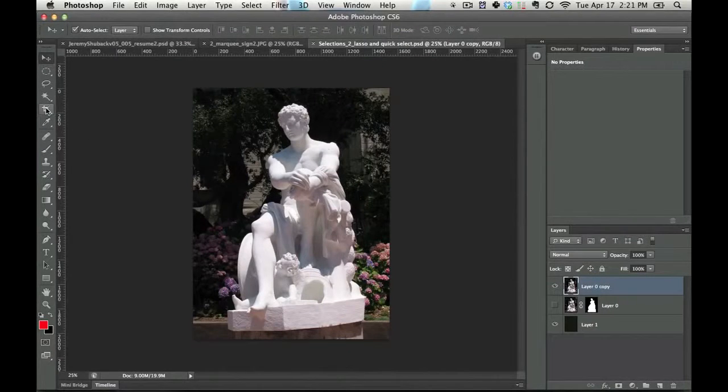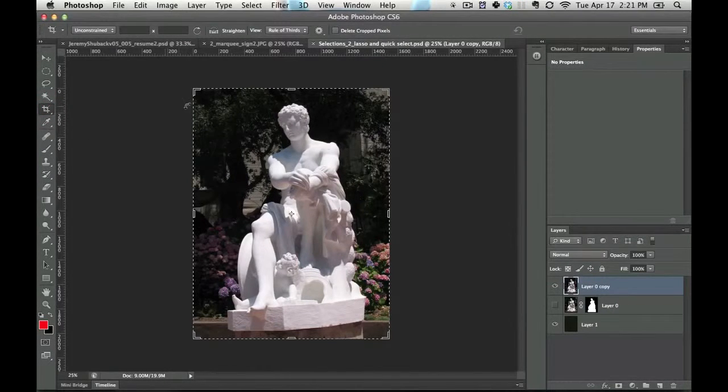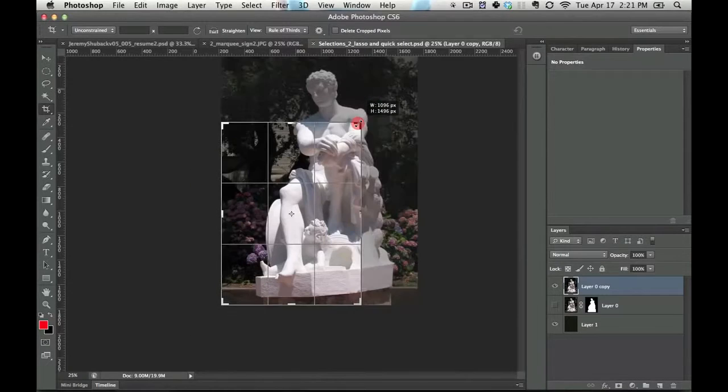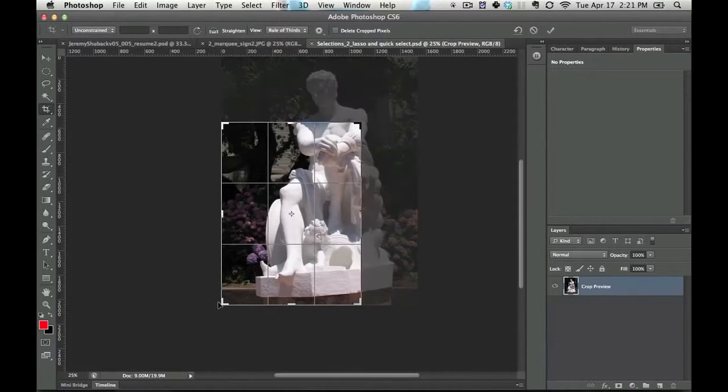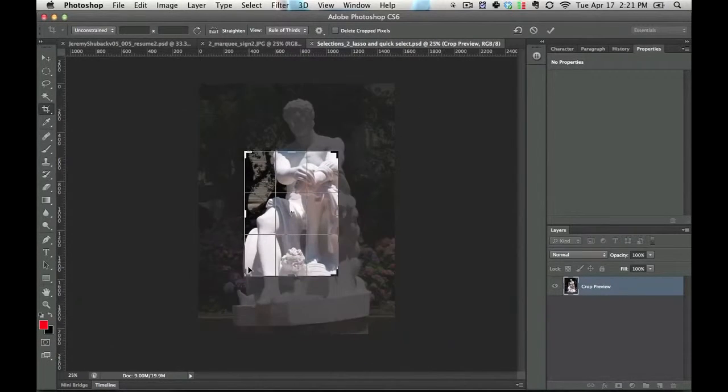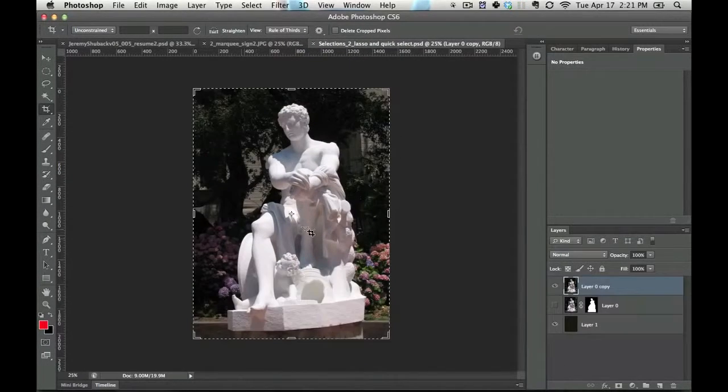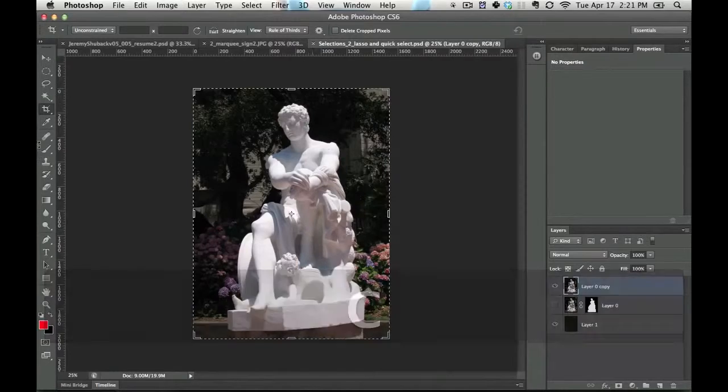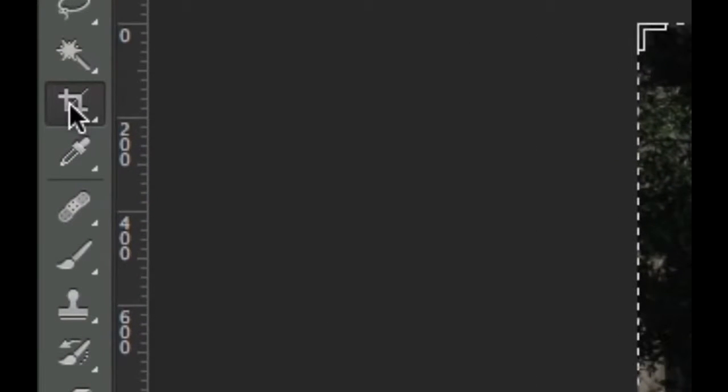The crop tool was completely redone for Photoshop CS6, so a lot of people coming from CS5 are getting this absolutely new dialog box. You get there by pressing C and that brings you to the crop tool.